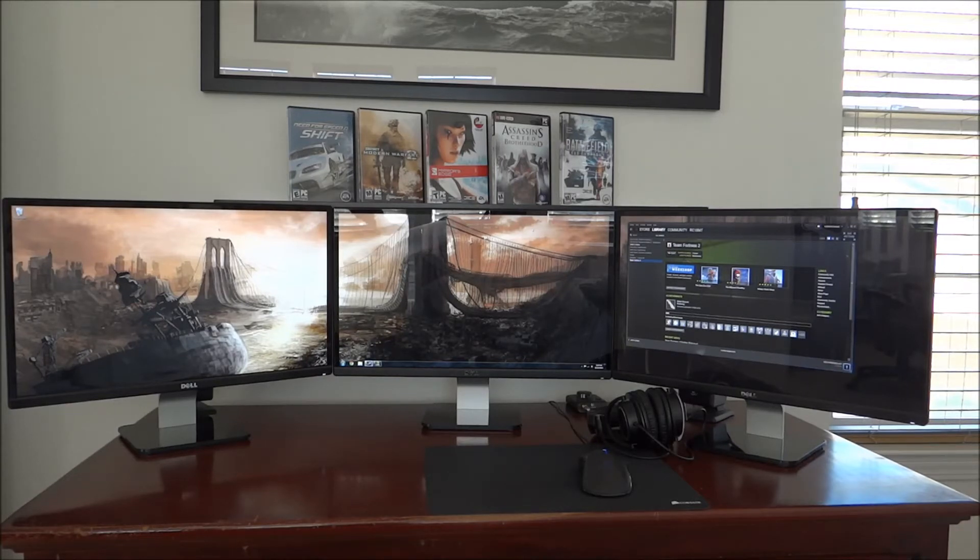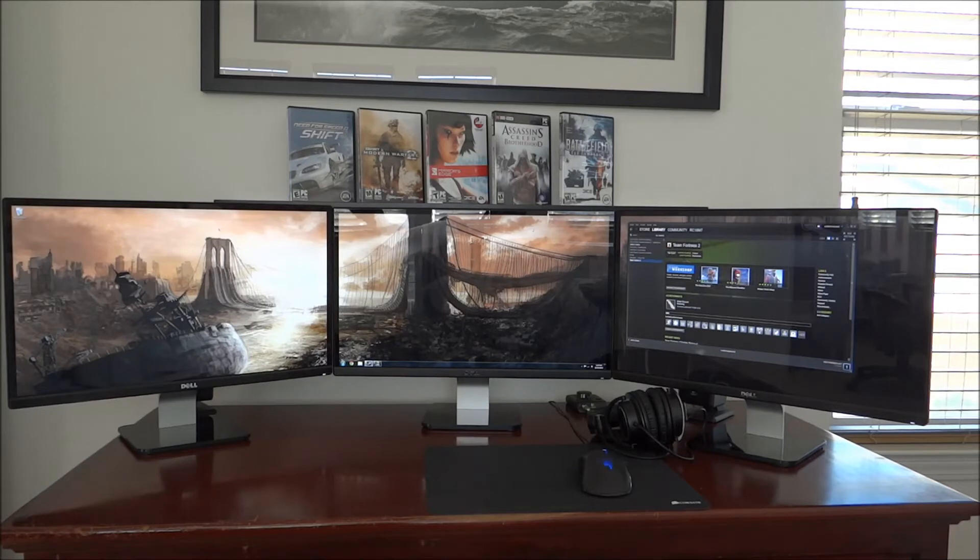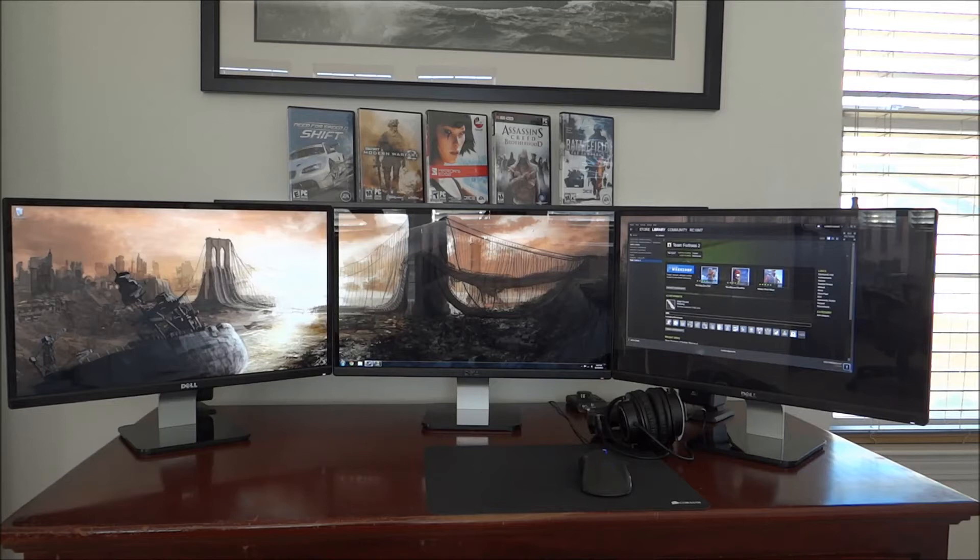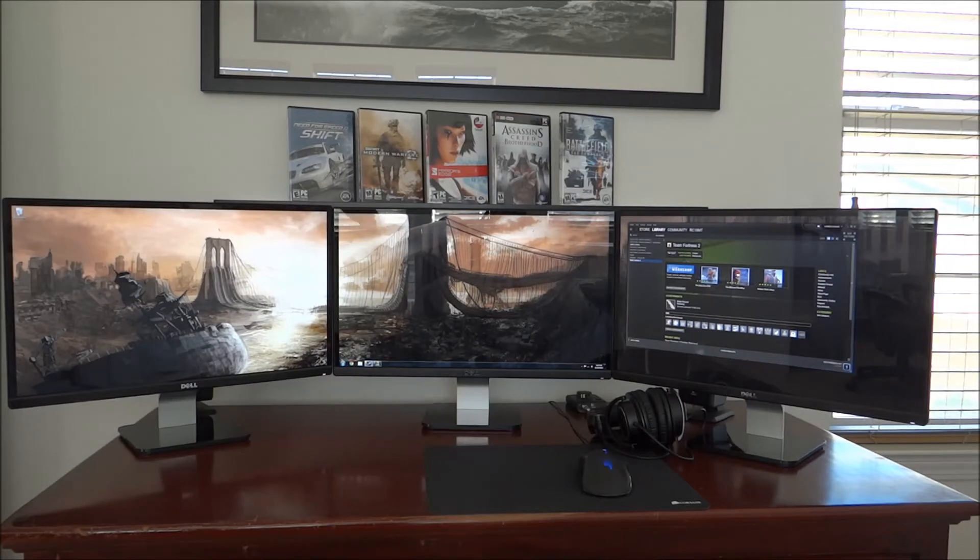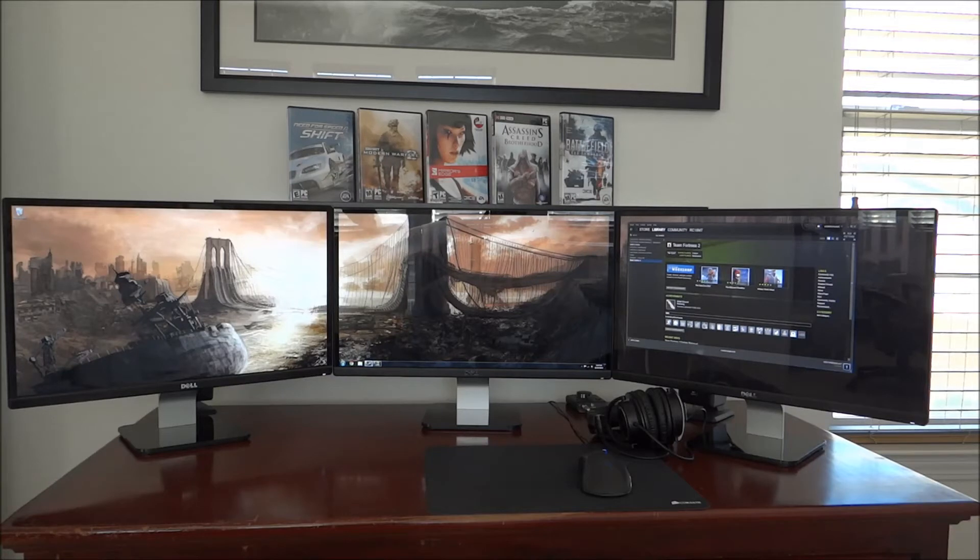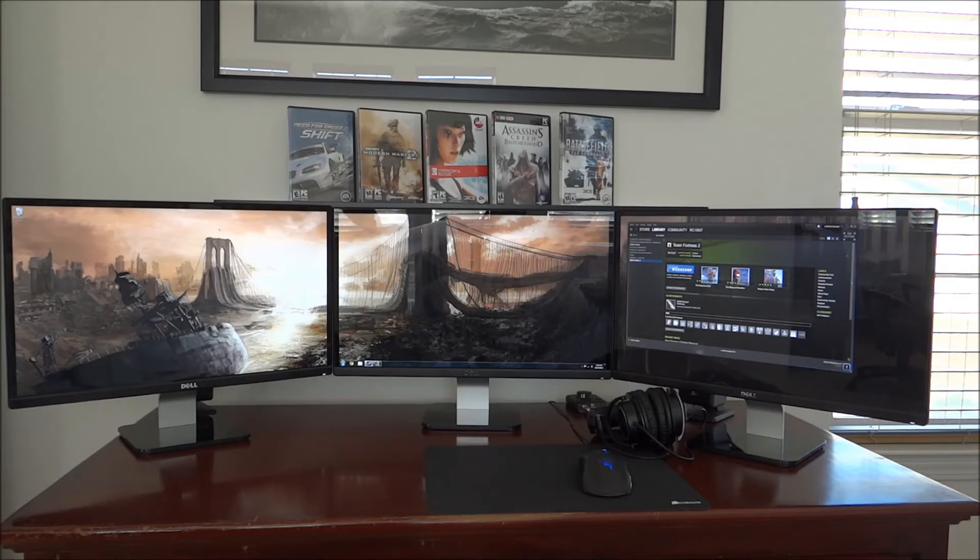But with bezel correction, you're rendering out 5900 by 1080 on my rig. It depends on the panels, obviously. But that's a lot of pixels to be running. You're almost at 4K resolution with that. So you really need to have a graphics card that's able to handle modern games at those resolutions.